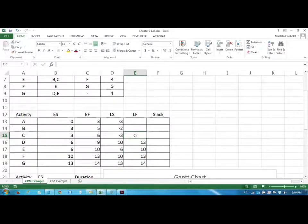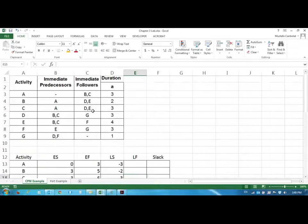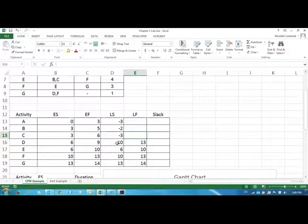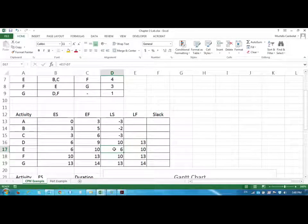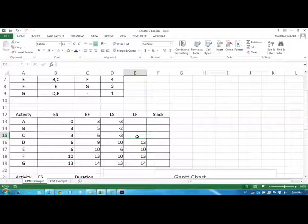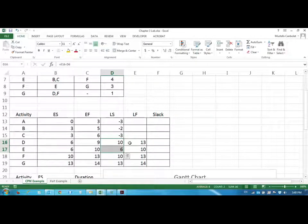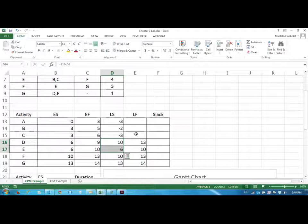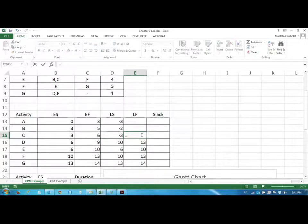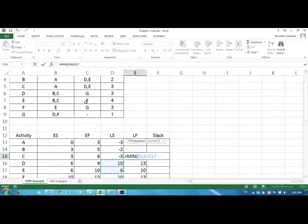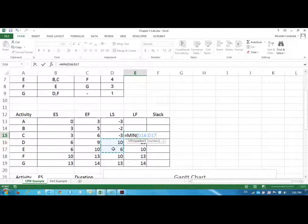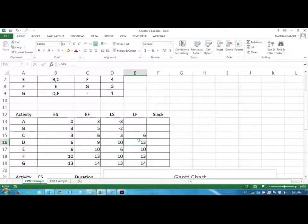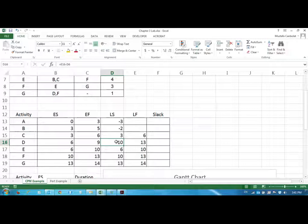And C has two followers D and E. Now D can start as late as the 10. But E has to start as late as 6. When should we finish C the latest so we will not delay any one of these. In that case opposite to the early start early finish idea we have to take the minimum of the two, minimum of the immediate followers late start times because we do not want to delay any one of these activities.